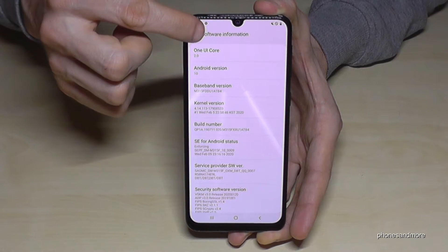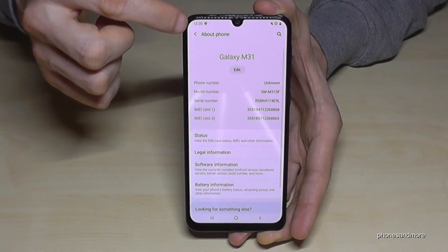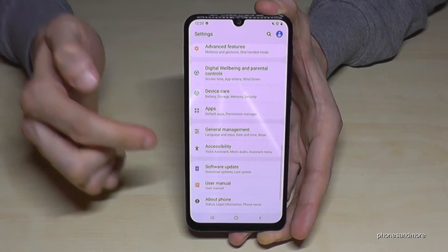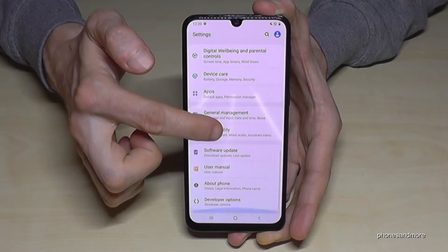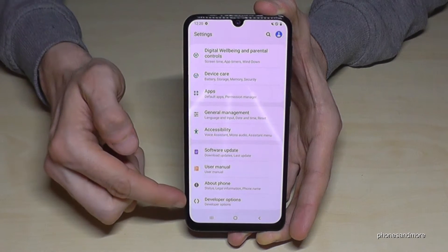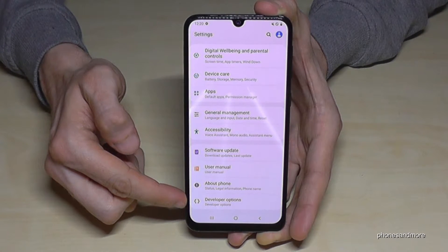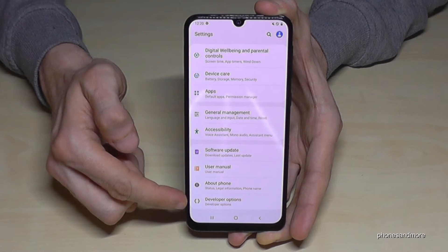Okay, go back one step, go back another step, and now we have below 'About Phone' — if you scroll up here — the 'Developer Options'.